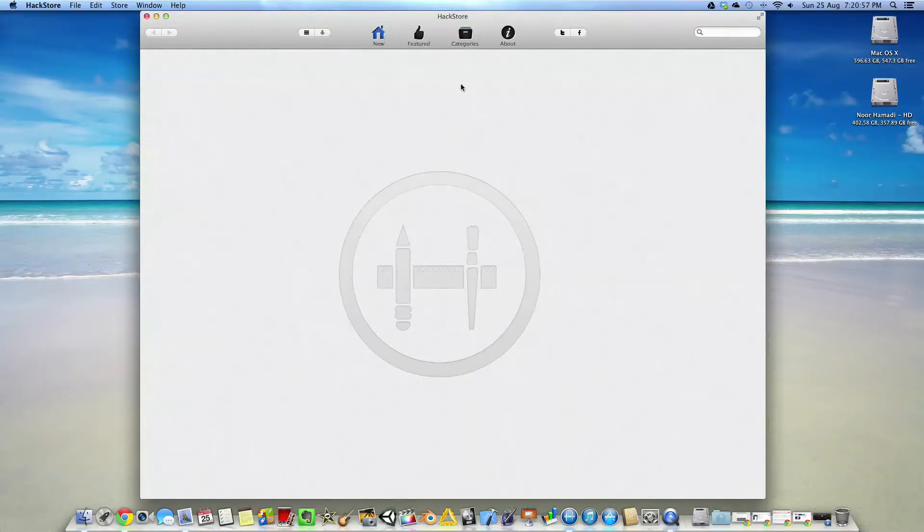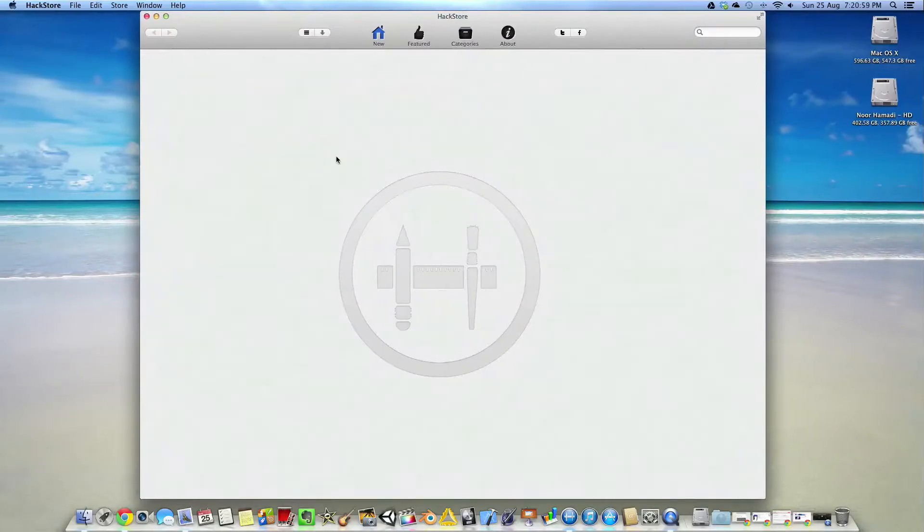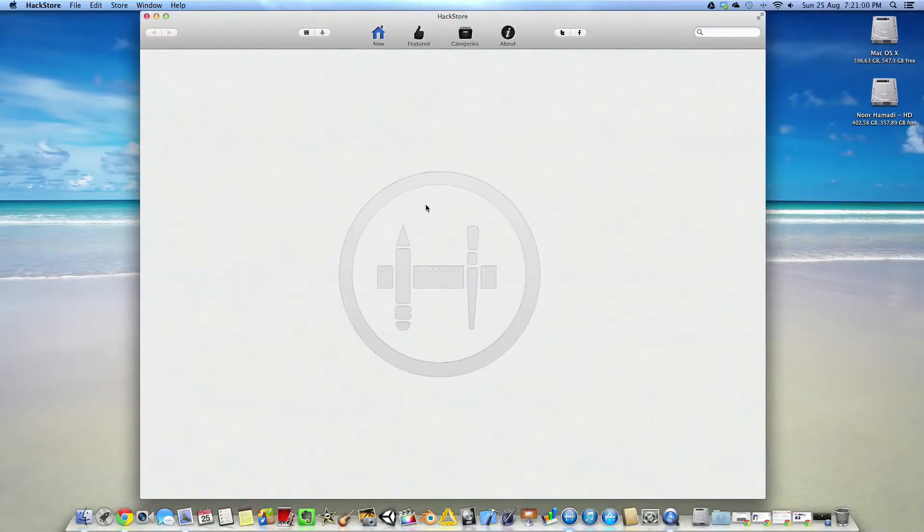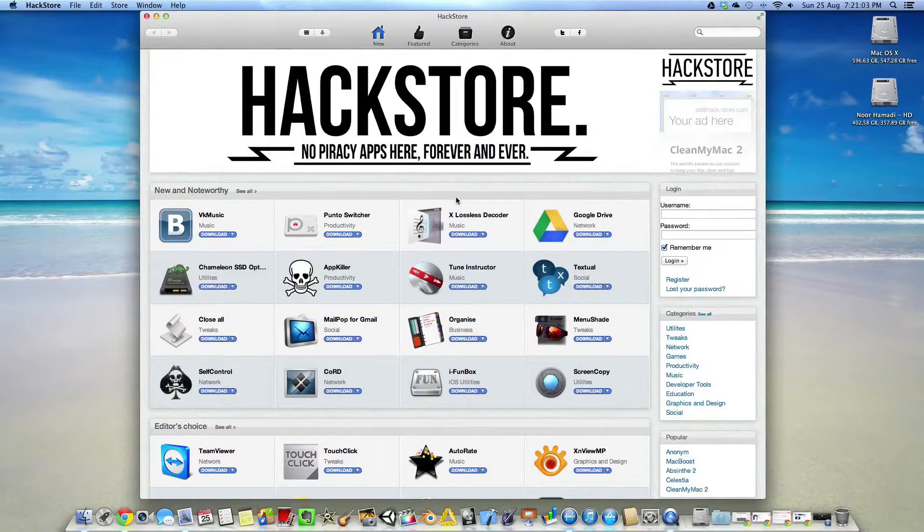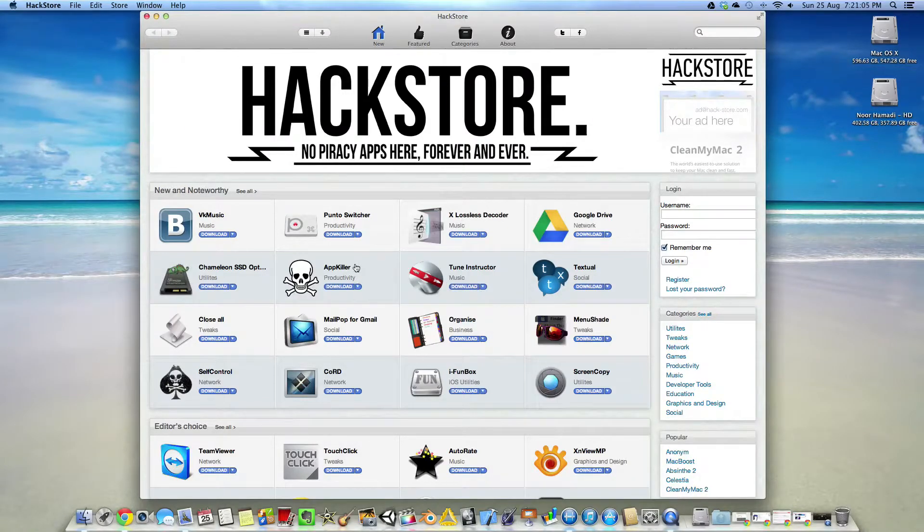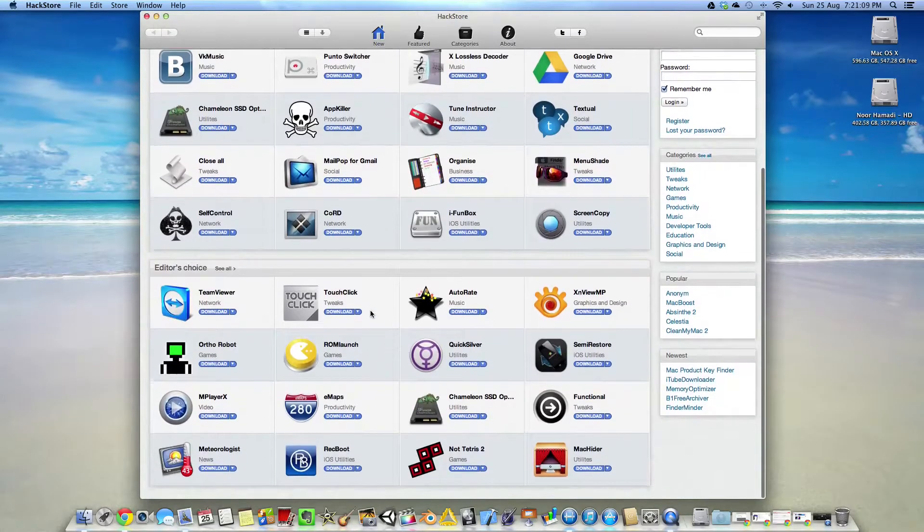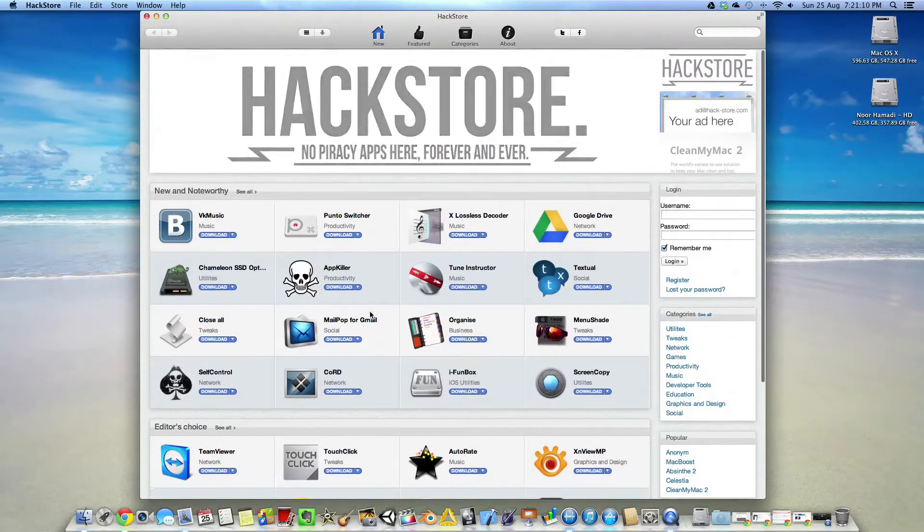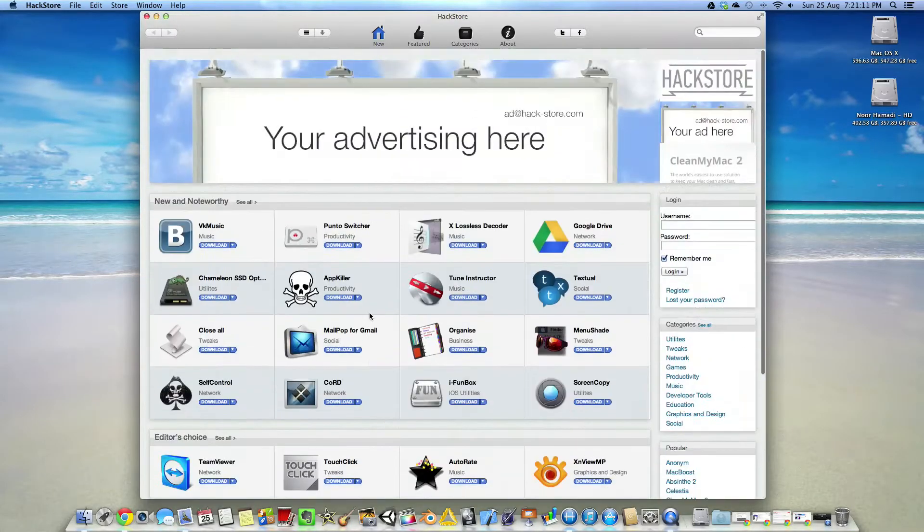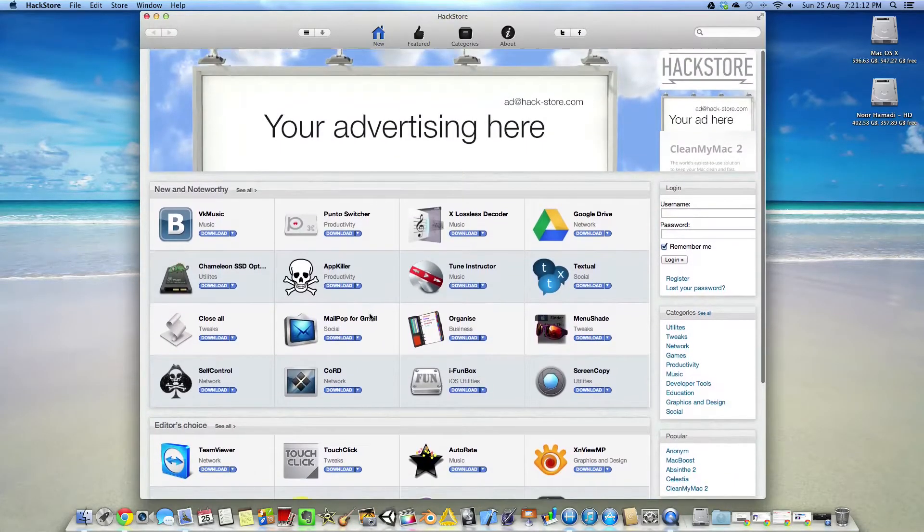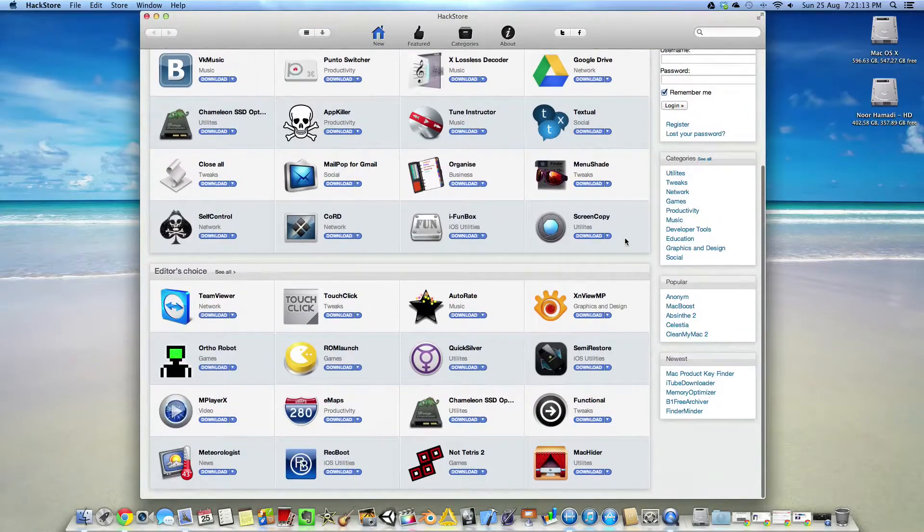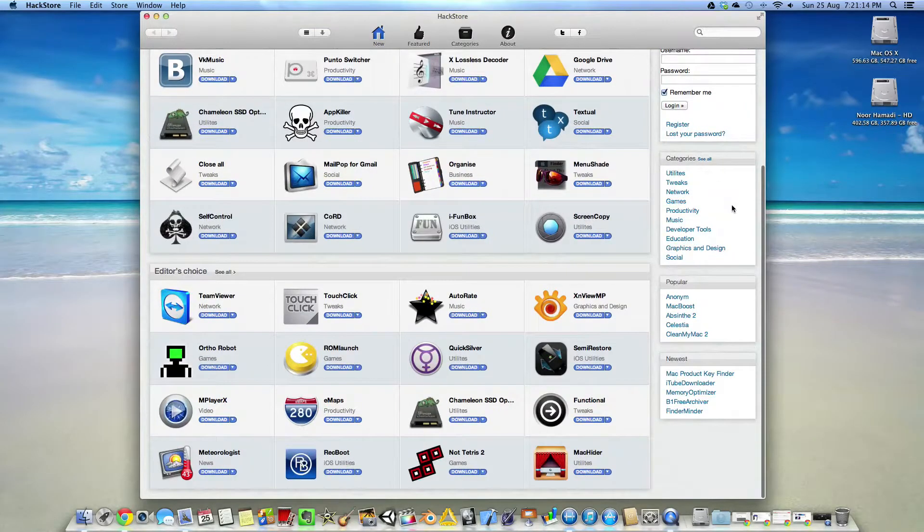As you can see, this is the home. Now it does take a while to load, it's very slow, so just give it a second there. Now you can see here that there are no pirated apps, it's all just utilities and tweaks.